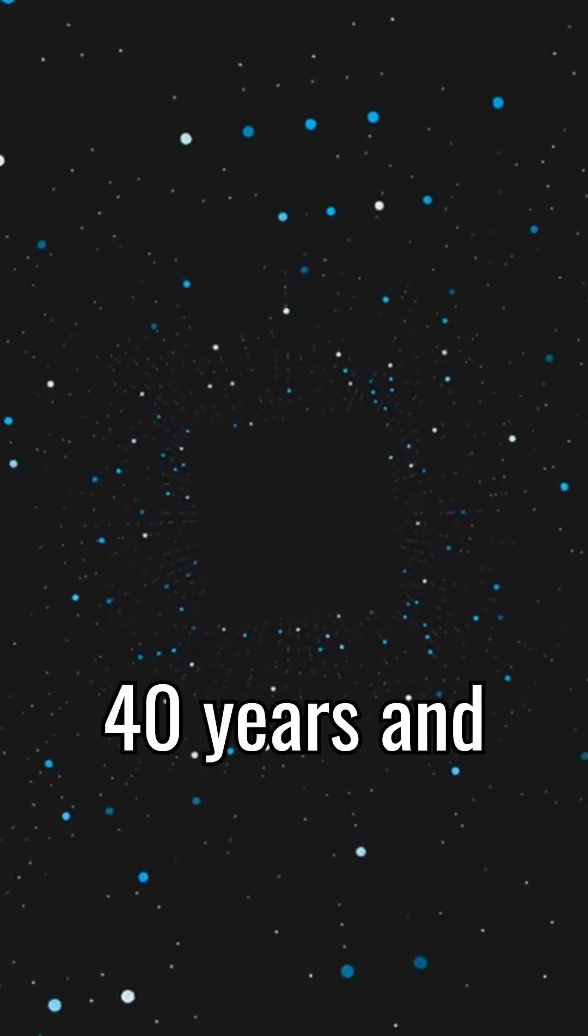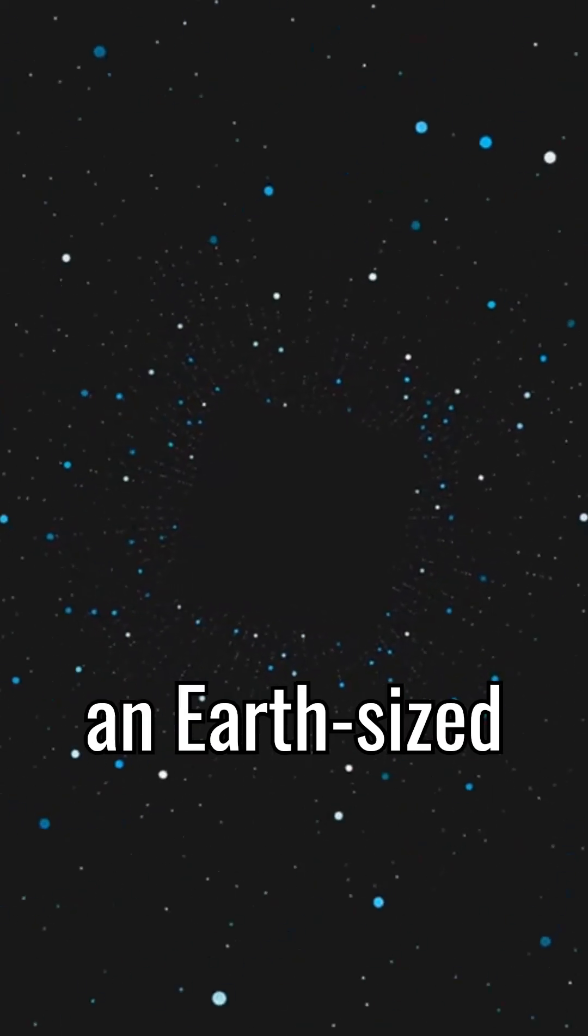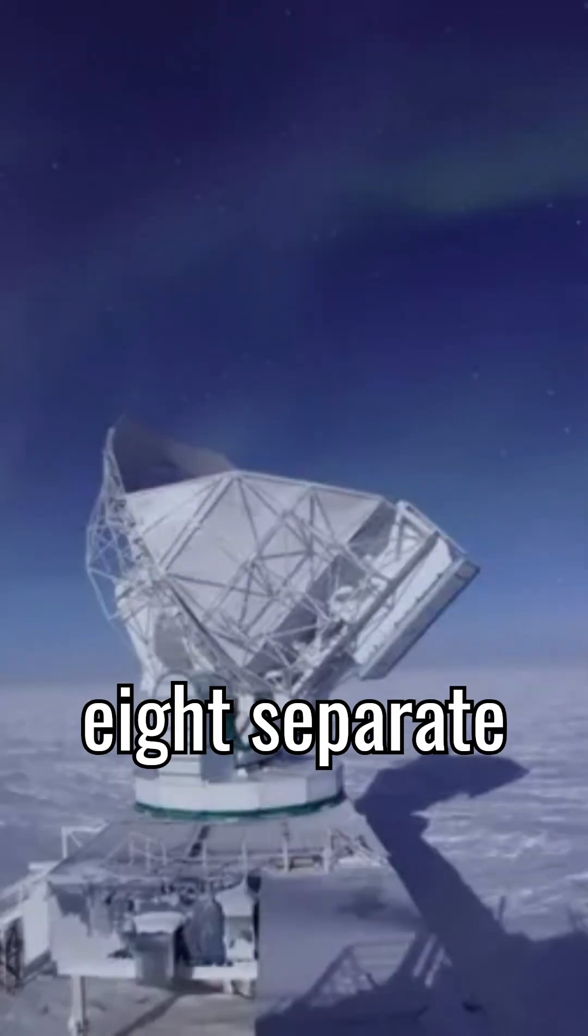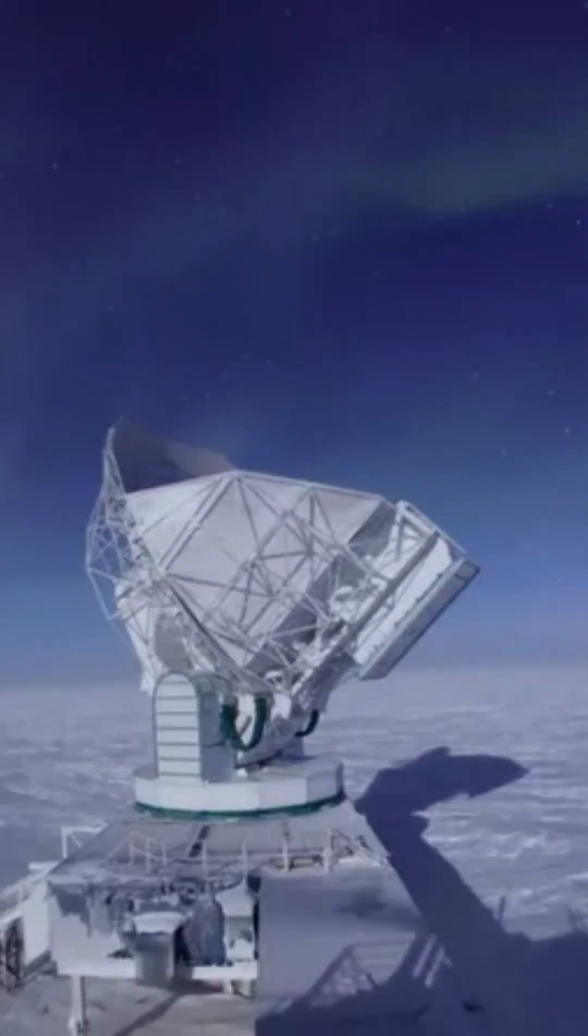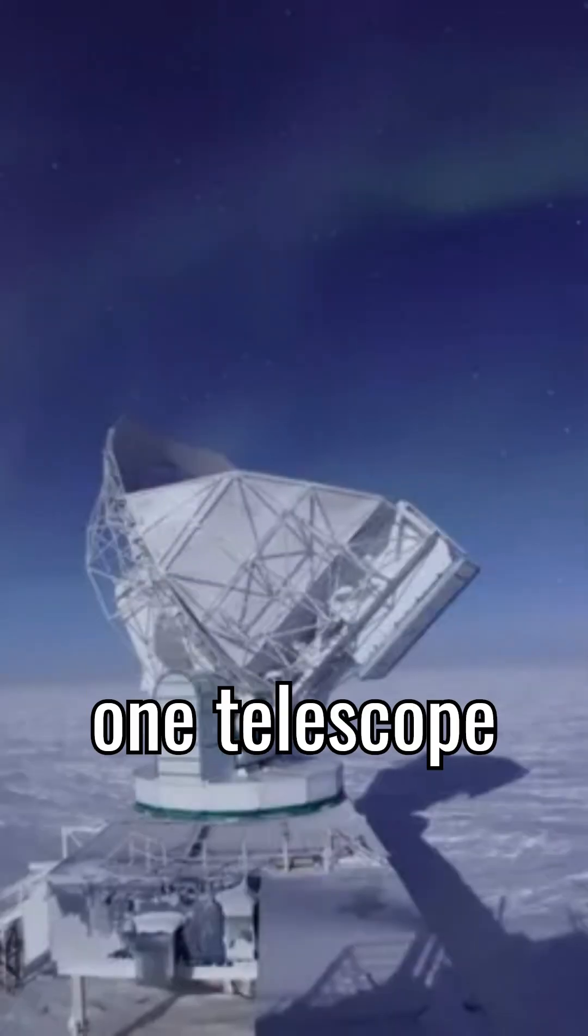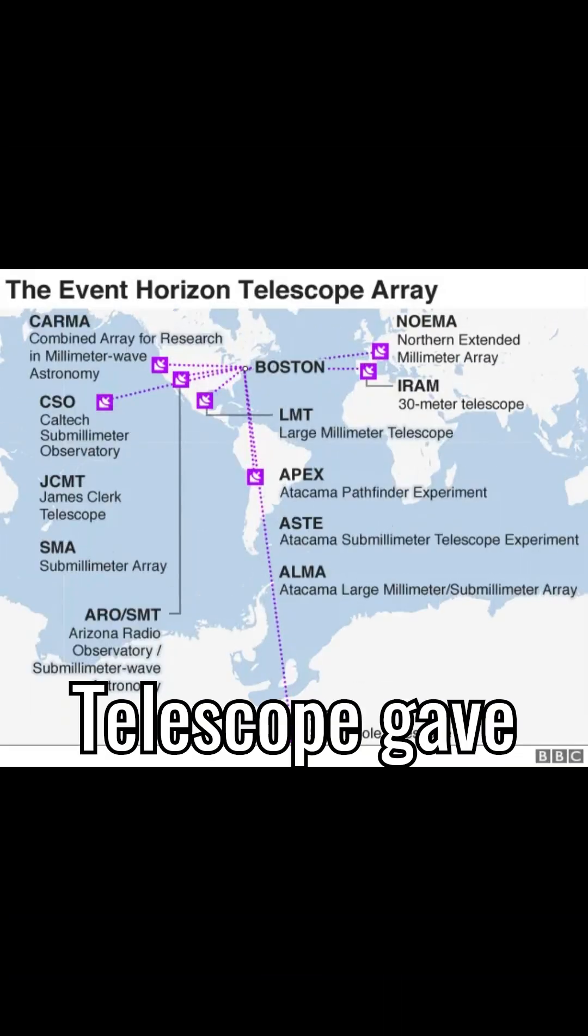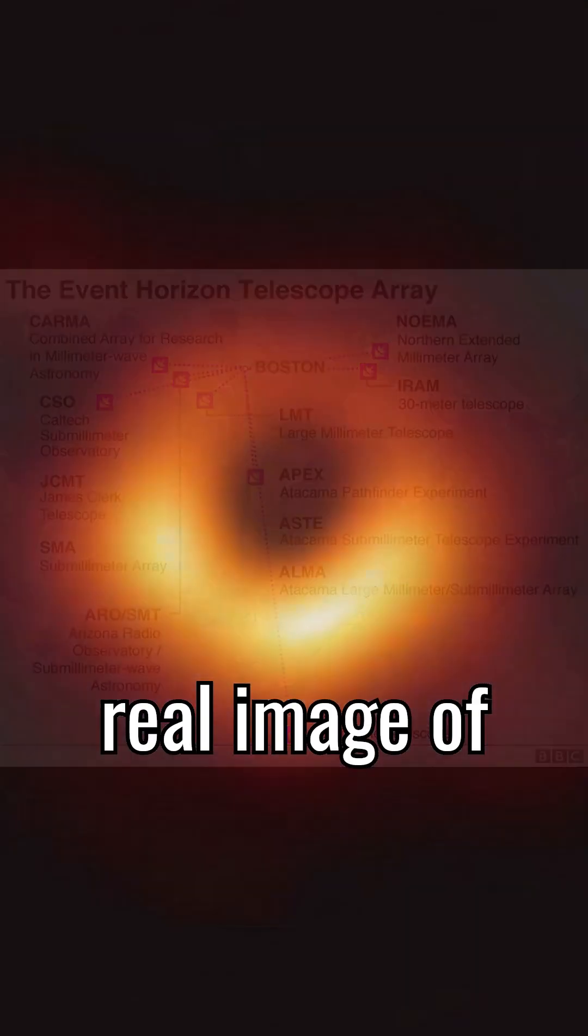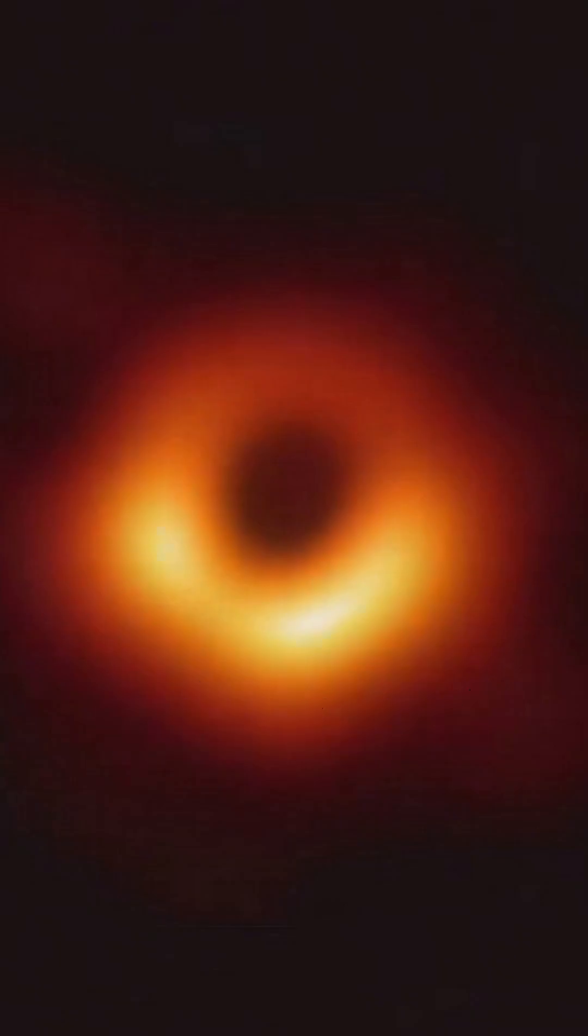Fast forward 40 years, and an Earth-sized telescope formed from eight separate telescopes linked together, called the Event Horizon Telescope, gave us the first real image of a black hole.